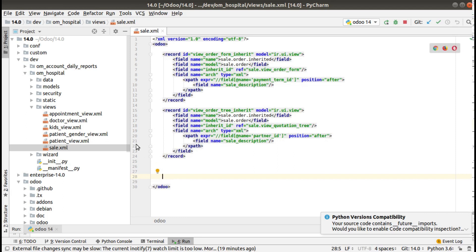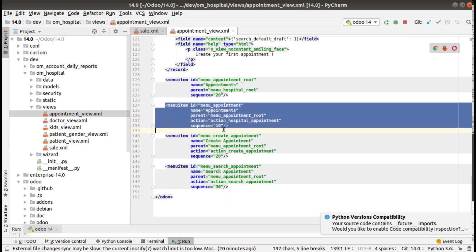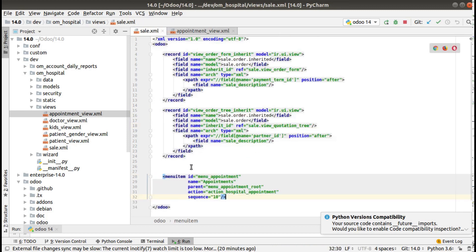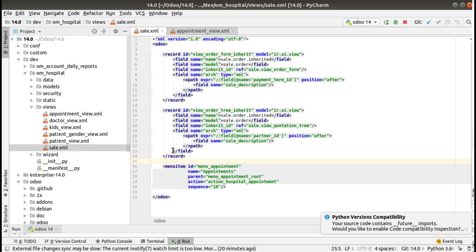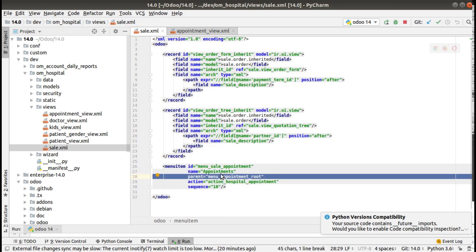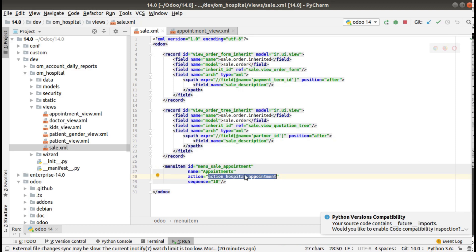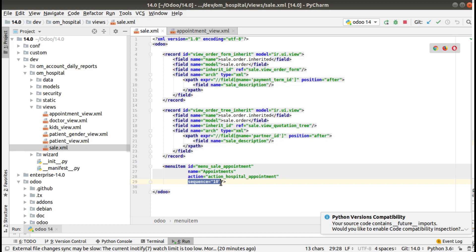I need to define a menu, so I'll copy the existing Appointments menu from the hospital module and put it inside the sale.xml file — all sales-related code can be placed there. I'm defining a new menu called 'menu_sale_appointment' with the name 'Appointments'. I'll keep the action the same, calling the same action, and I'll remove the parent and sequence for now.